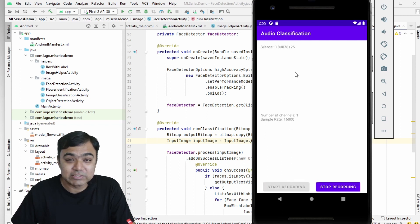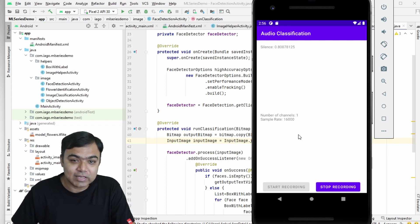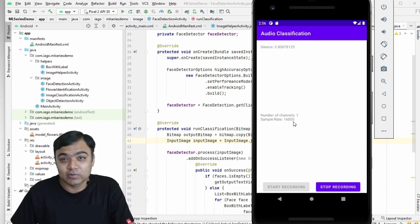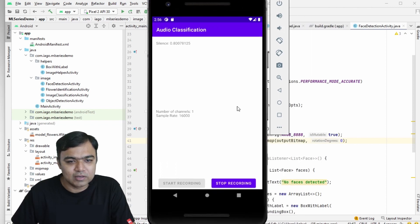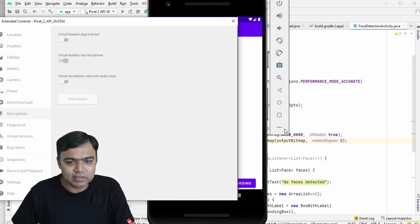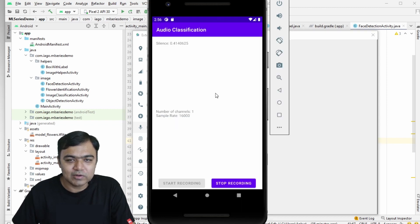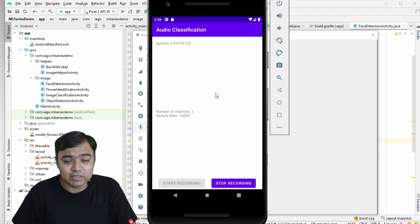If you check out the ML series demonstrator app, the complete project, you can already run it. It can detect and classify audio, and also output the number of channels and the bitrate of the audio. If you are running this in the emulator, go to the emulator settings, come to Microphone, and enable 'Virtual microphone uses host audio input.' This is not required on a real device, but is required for the emulator.